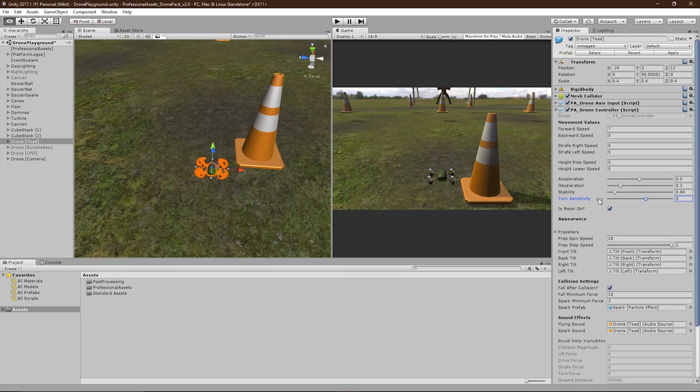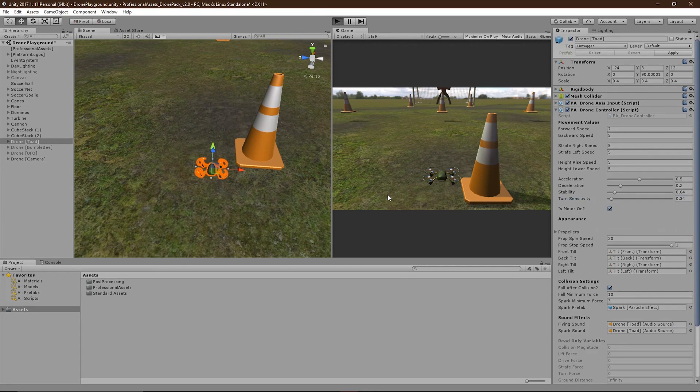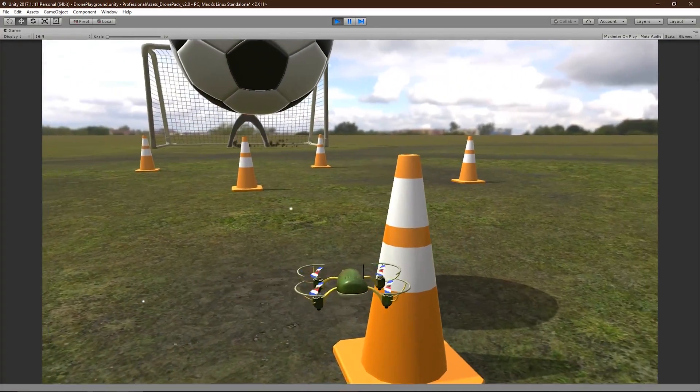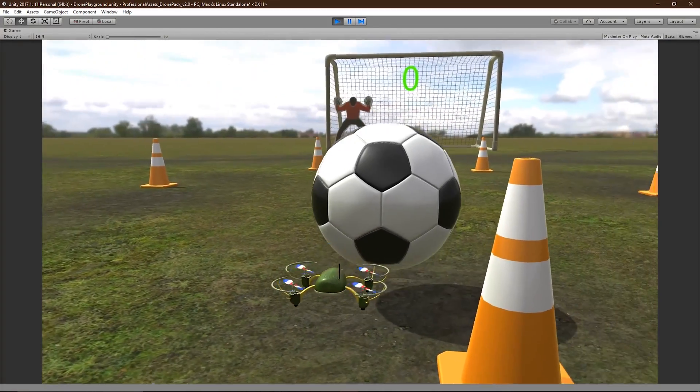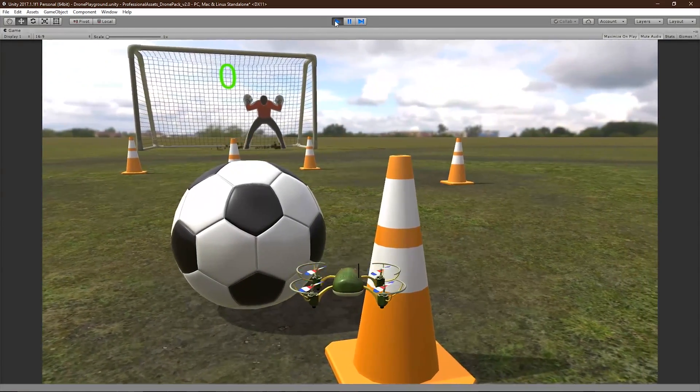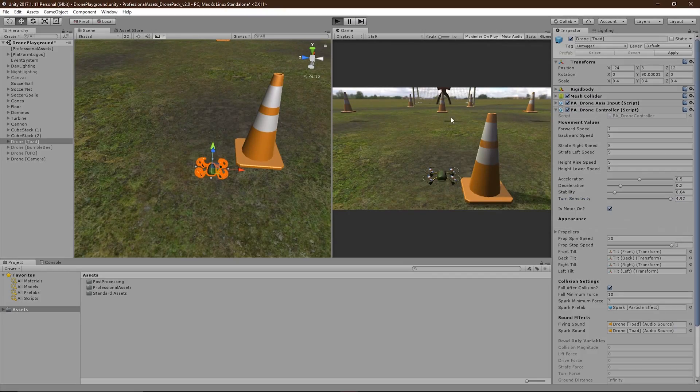The turn sensitivity slider controls how fast the drone turns relative to the mouse. Again, setting this to a low number will cause the drone to turn at a much slower rate. Setting it to a high number will cause the drone to turn at a much faster rate.